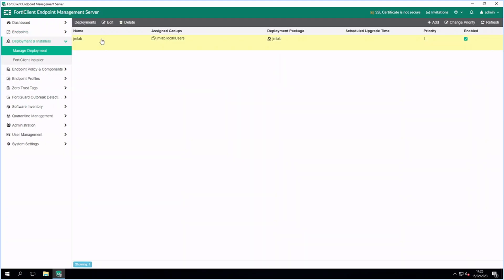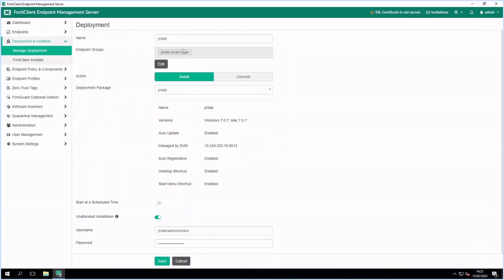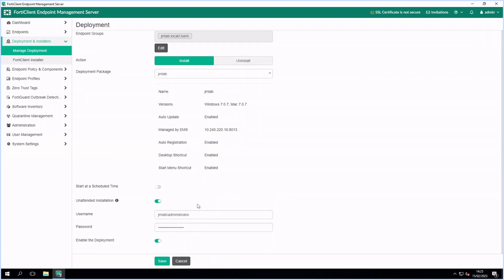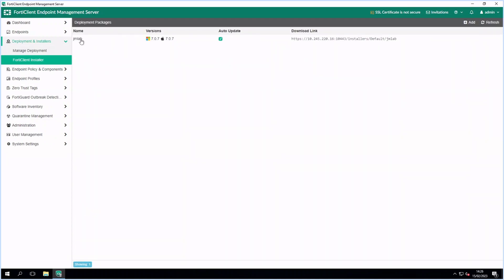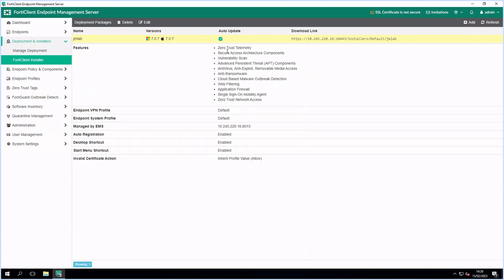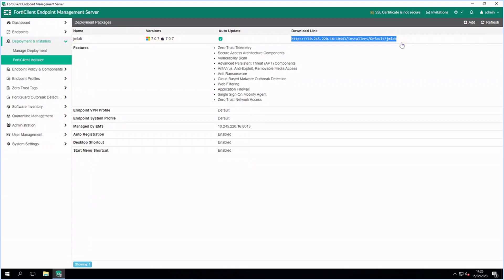EMS can be used to deploy FortiClient on endpoints using Active Directory by creating a deployment package. A deployment package can also be installed manually from the server using the download link.